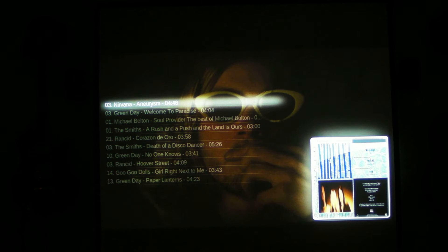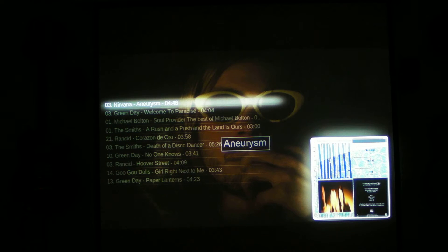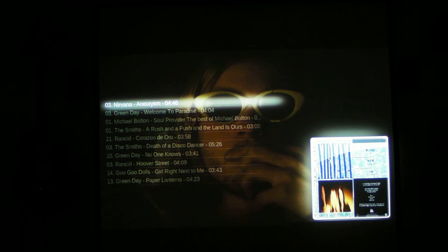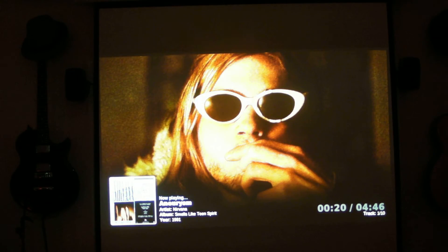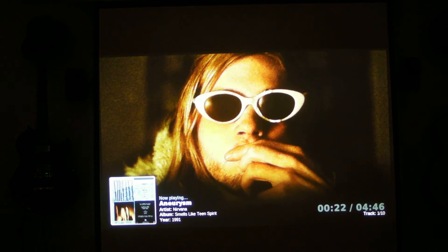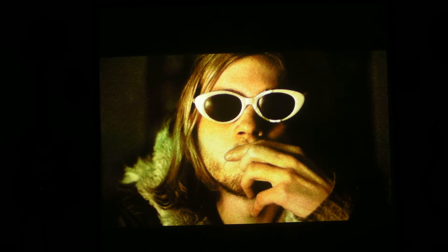What song is this? A new reason. What artist is this? Artist is Nirvana. What album is this? Smells like teen spirit. Now playing. Trixie, set volume at 20. Volume set to 20.